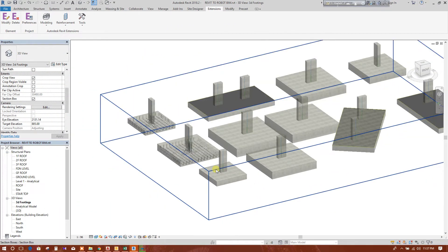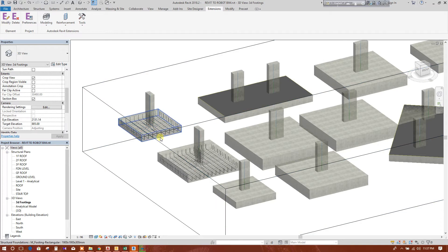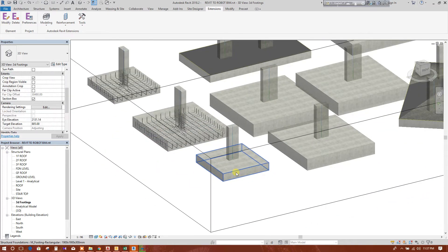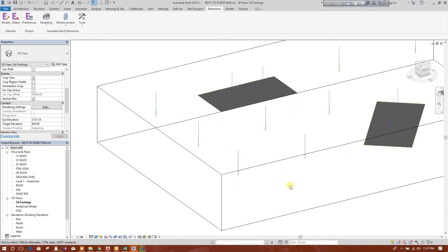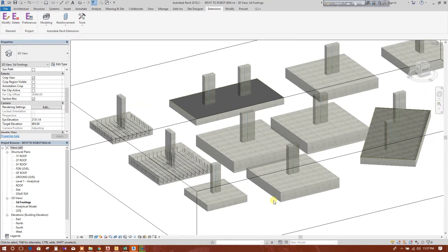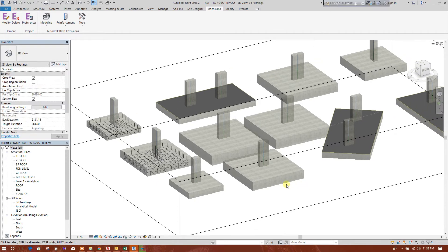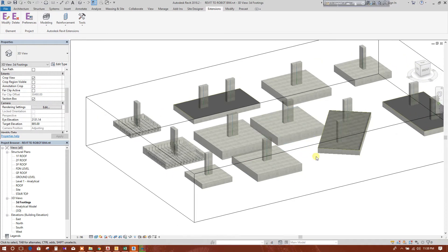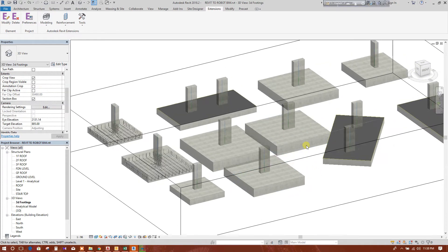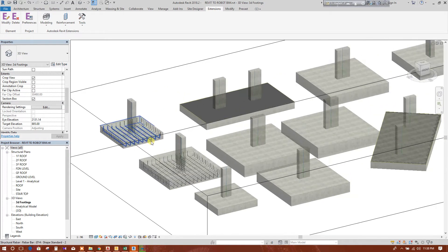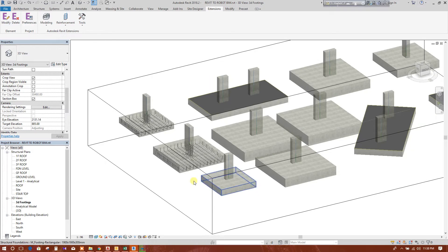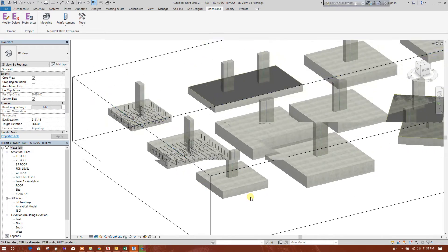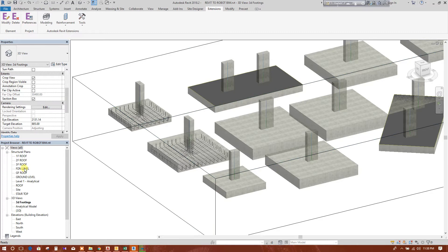Now I am going to show how to copy the reinforcement in the same footing in our foundation layout plan. Sometimes we may have three or four footings of the same size and same reinforcement. In that case, how to copy this reinforcement to the other footing I will show now. So go to the foundation level.